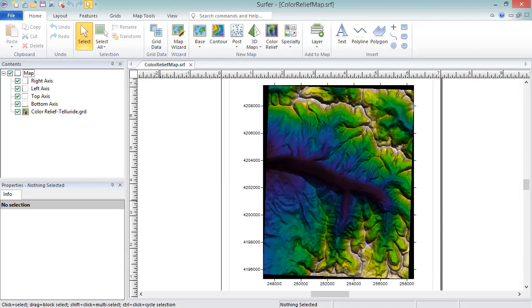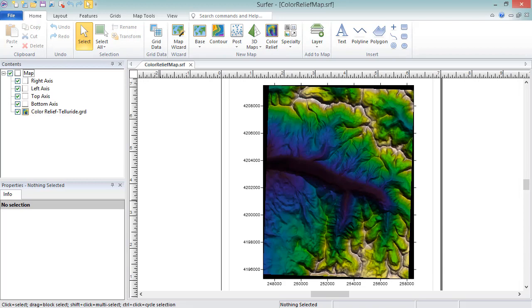In this example, the color relief object is the only map layer in this map frame. Multiple map frames can exist within a single Surfer project, and each map frame can consist of multiple map layers.